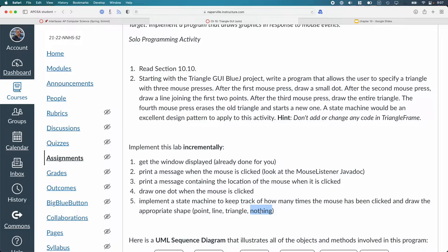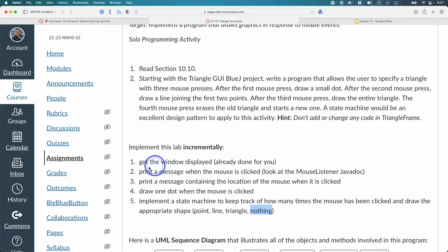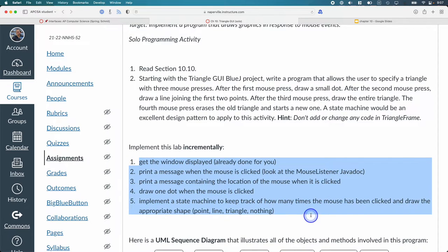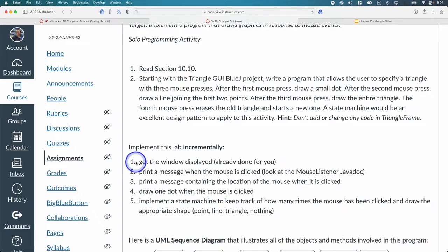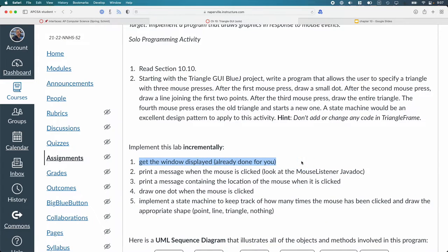I cannot recommend strongly enough to do this really in an incremental fashion. And these are the five steps I recommend. Step one is just run it. When you run the code that's provided, you should just get a window that just pops up. That's still useful. We have a window. That's step one.